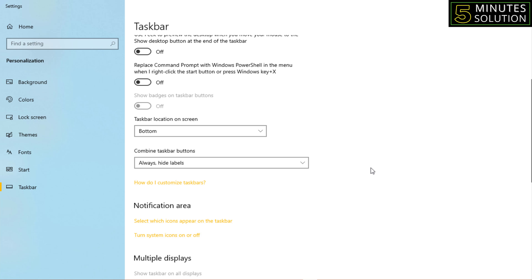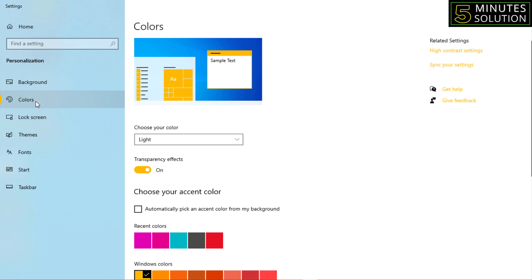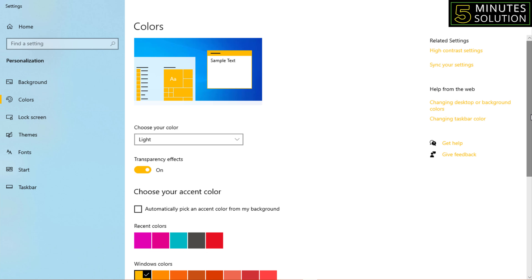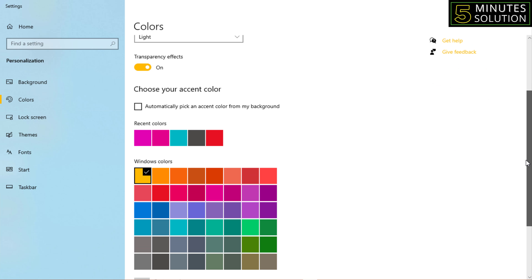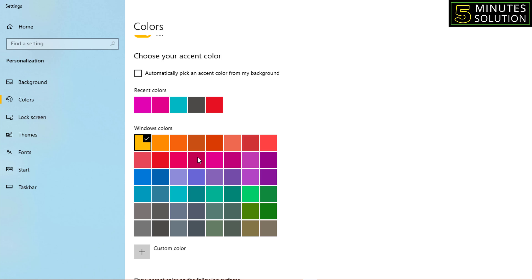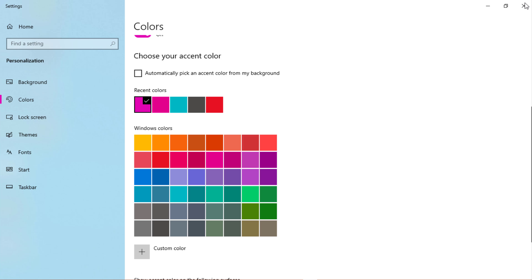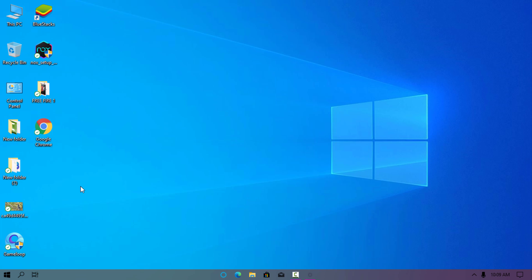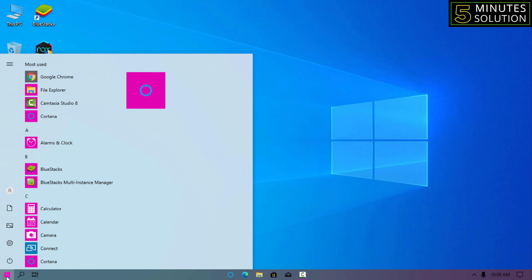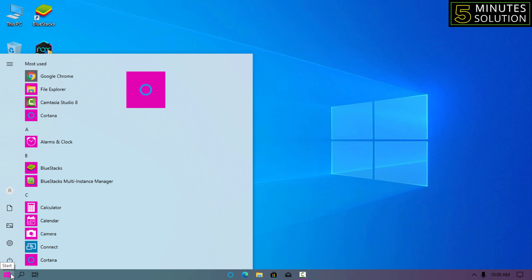You can also change the color of your taskbar. For this, go to Colors and select a custom color. For example, I want to use pink, so I select that. Then close this window, go back to the taskbar, and now everything is pink.